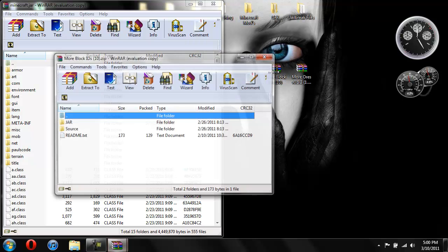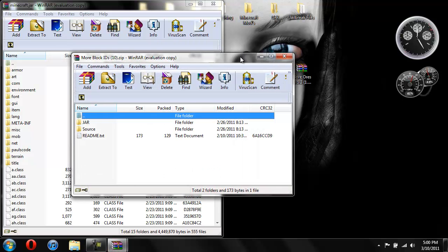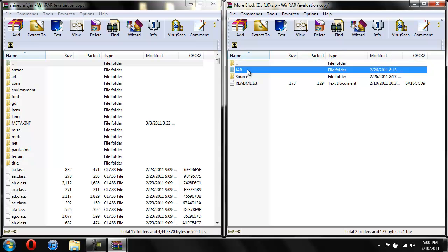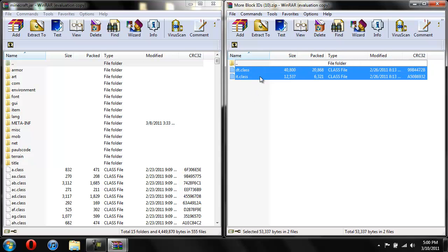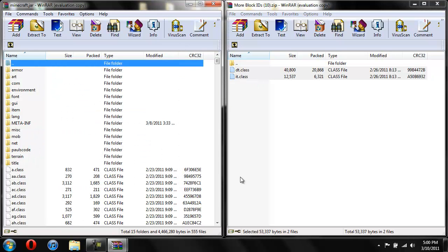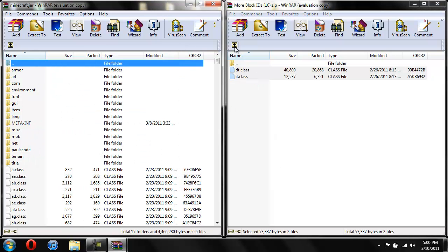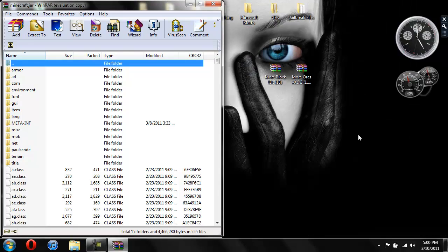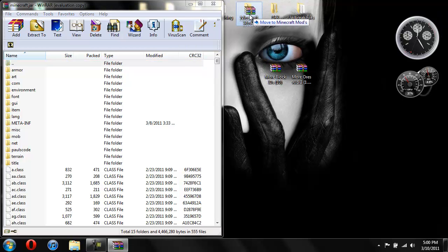Now more block IDs, and bring this over here. And now for the more block IDs, the folder called Source, you're not going to need to do anything with that. Just open up the jar, copy these two, and drag them in. Hit OK. And now you're done with more block IDs. Don't do anything with Source. Just leave that where it is. So now we're done with more block IDs.